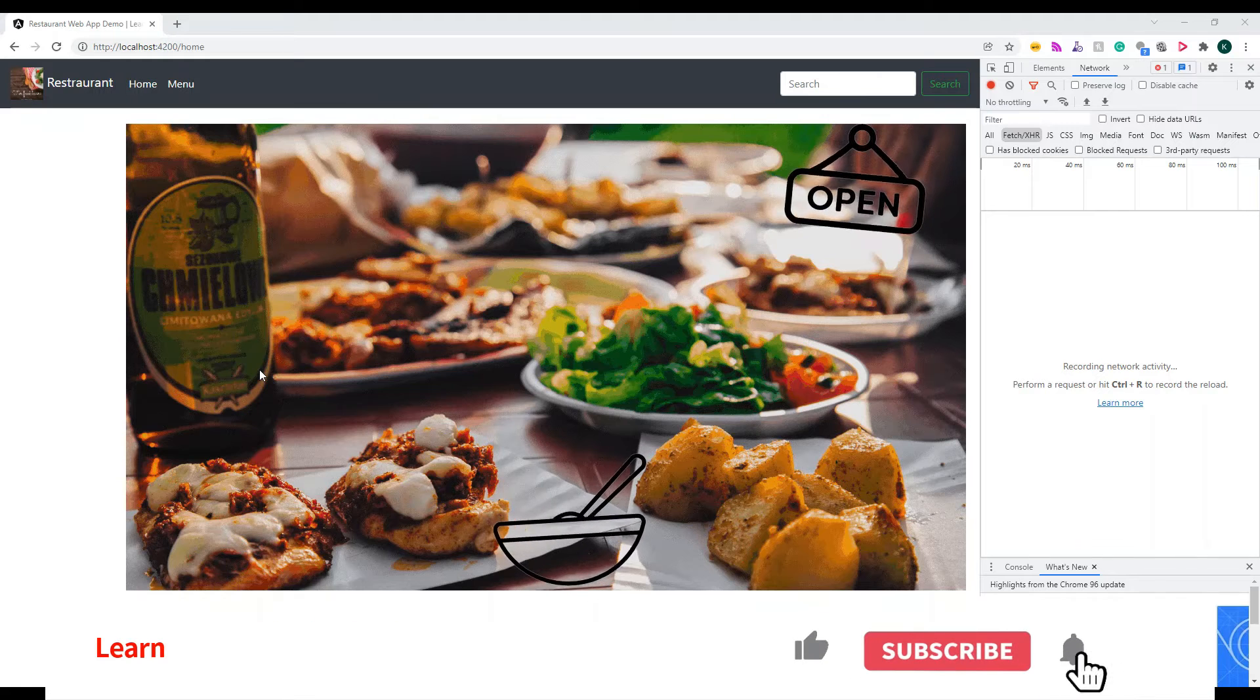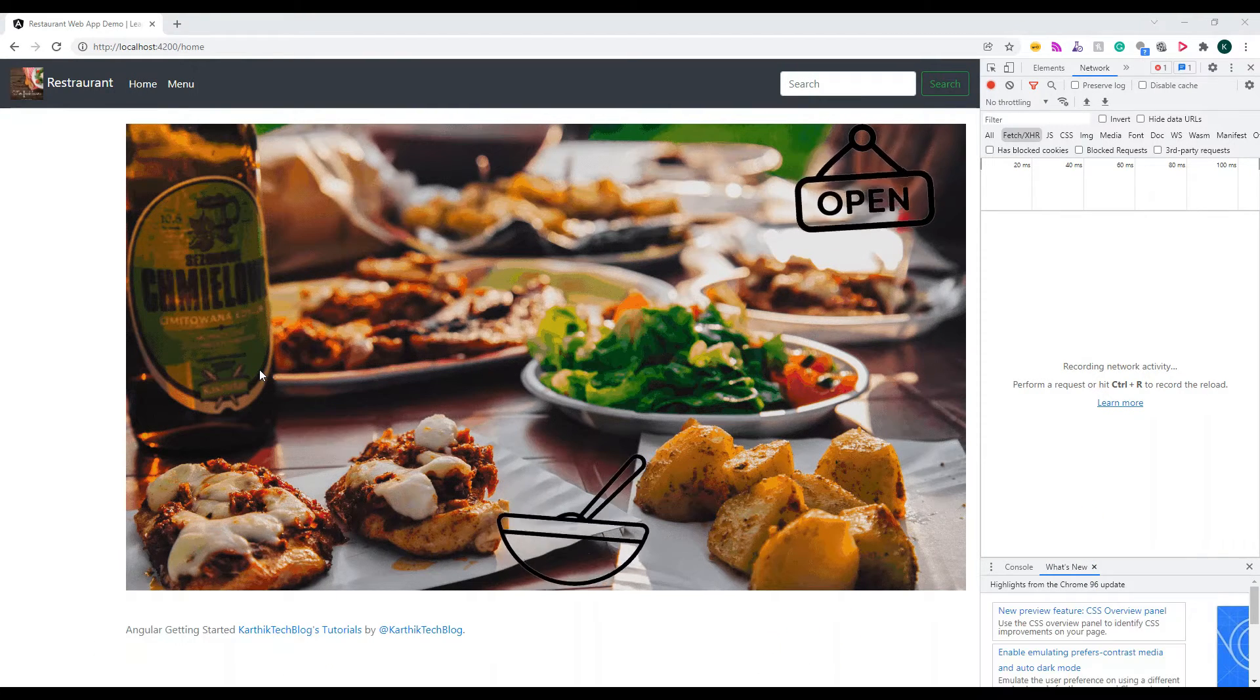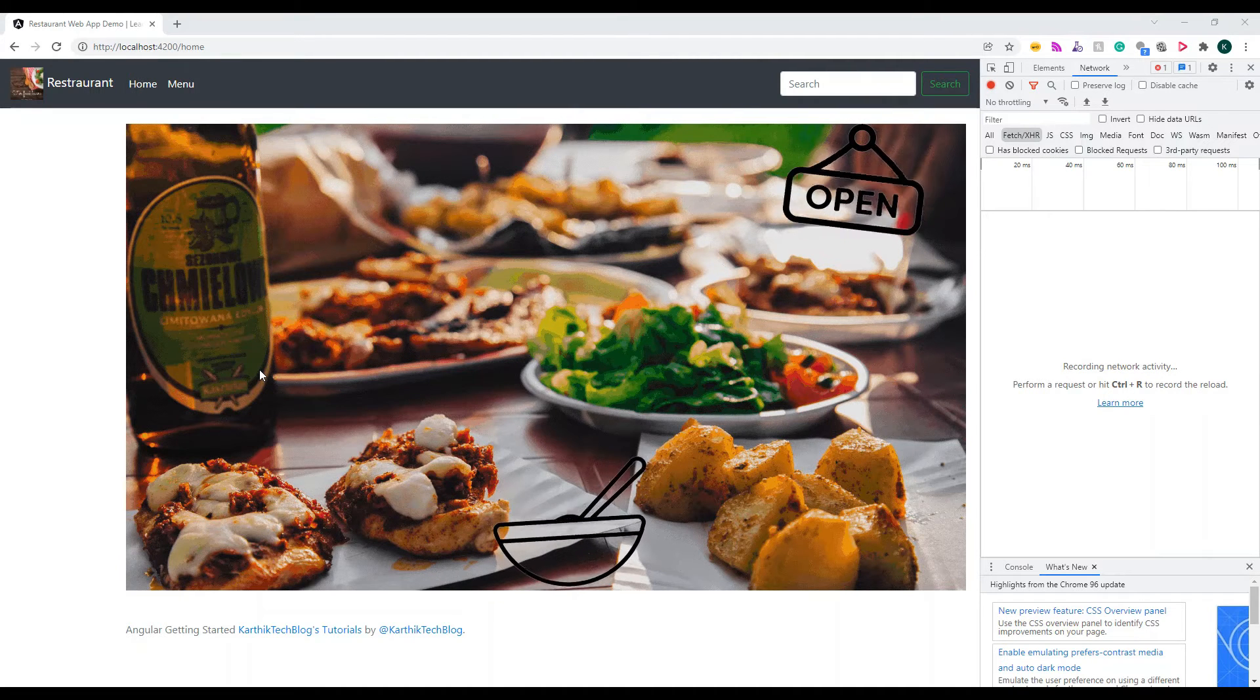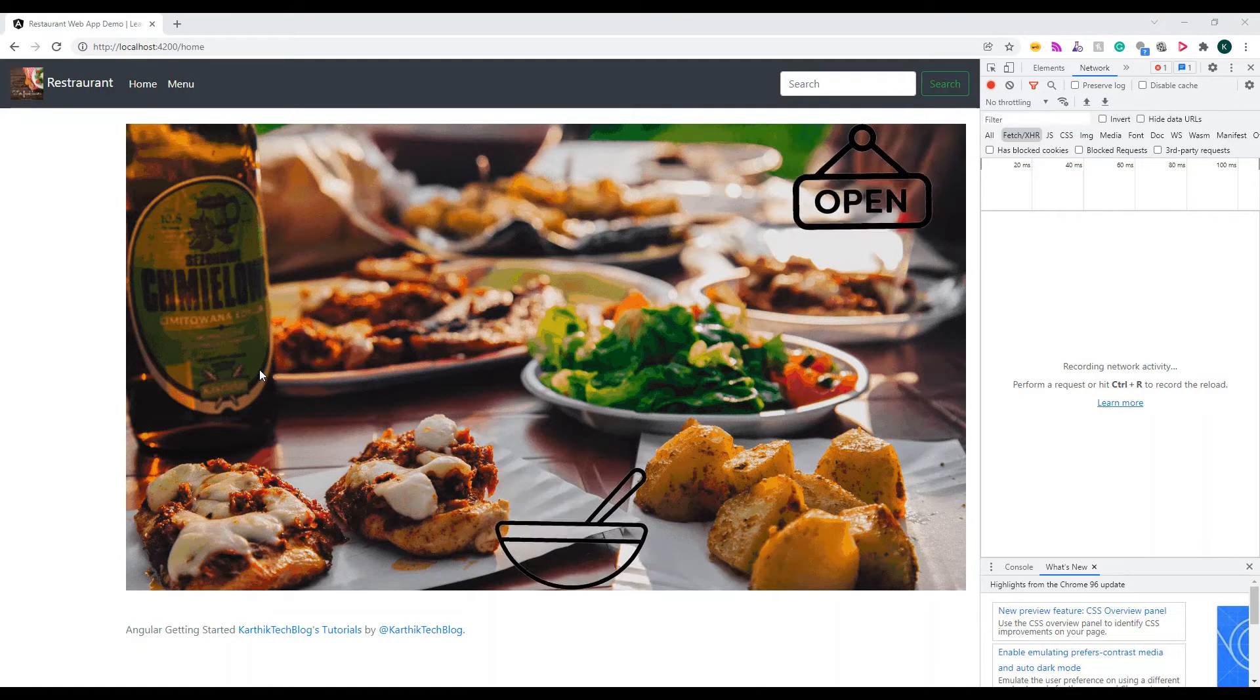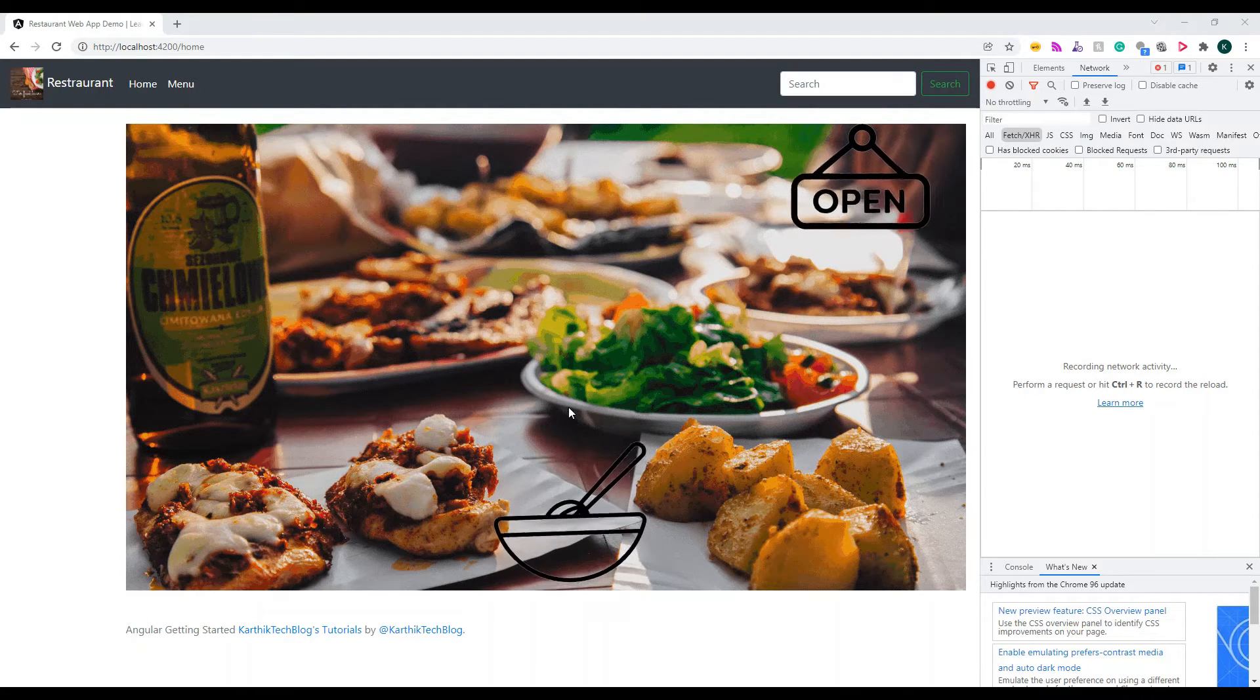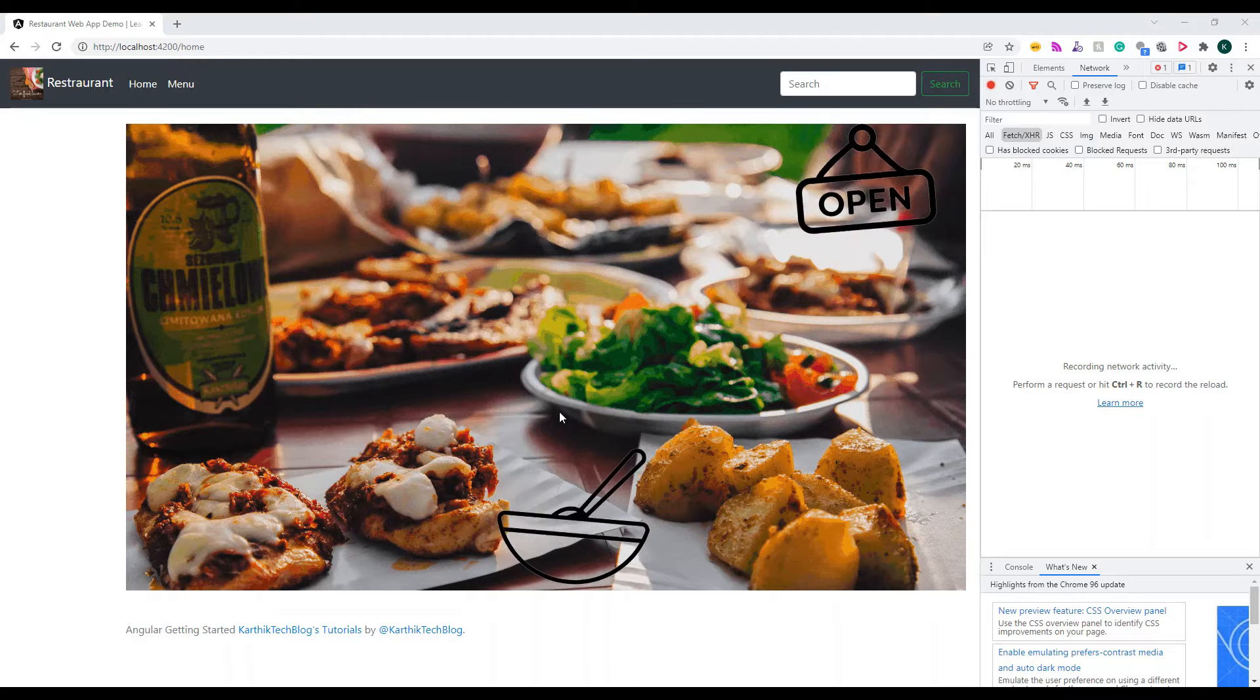Hello everyone, welcome back to my channel. In this video I'm going to show you how to implement time-based caching in Angular. Caching is very important to prevent repeated calls that are required for your application to show some data. The data which is not changing so frequently you should try to apply this caching logic.